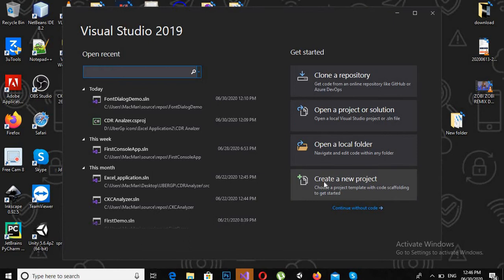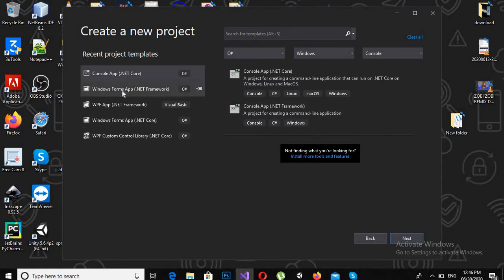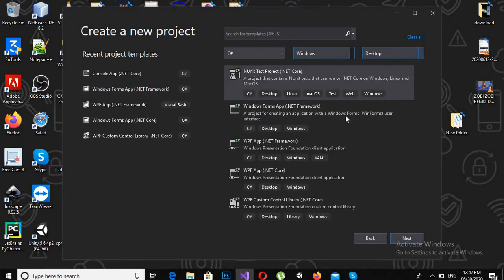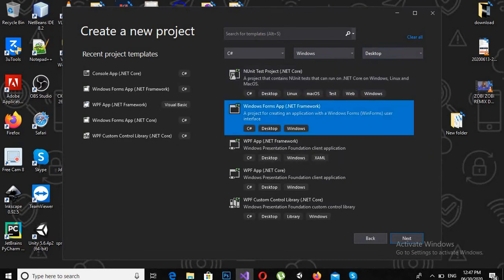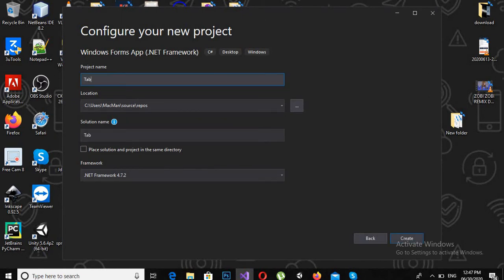First we will create a new project. A console application is selected by default, so we will select Windows Forms Application. From here I will select Windows Form App and click Next. Now I will give the application name, which is 'Tab Controls'.